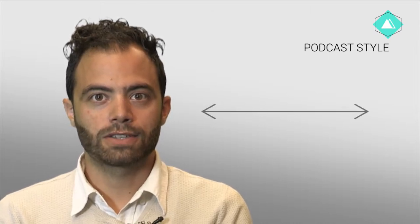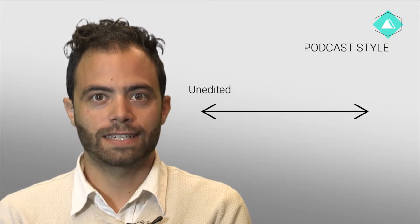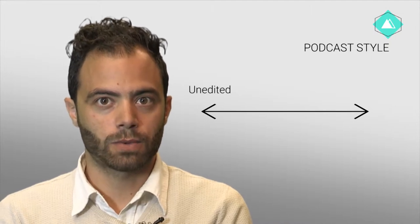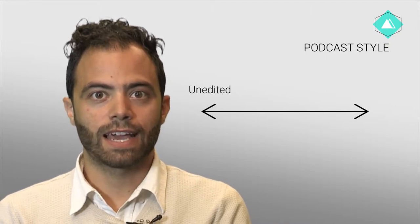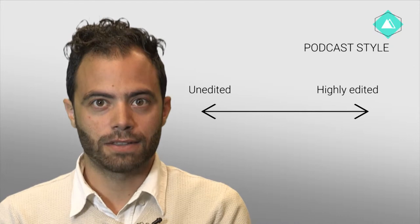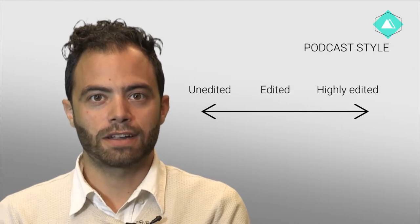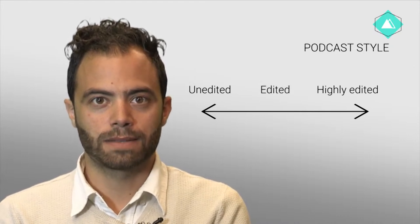Now we'll discuss the different styles of podcasts that exist currently. If you imagine the styles on a spectrum, with unedited interviews on one side and highly edited narrative-driven on the other, with many different styles and variations in between.